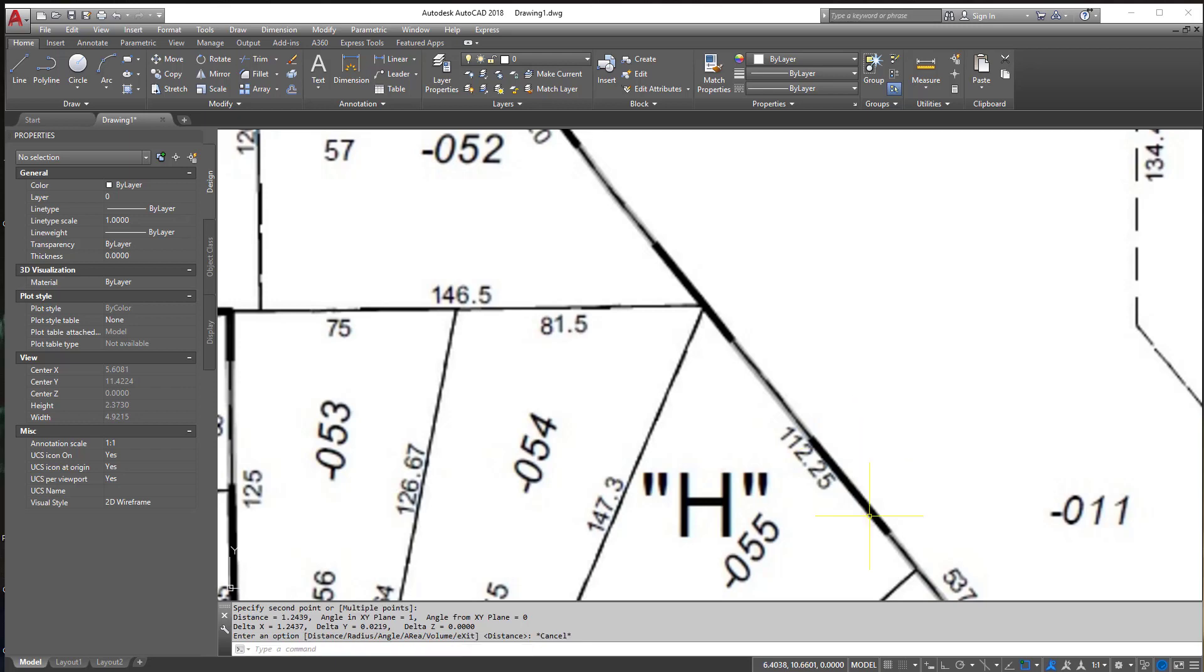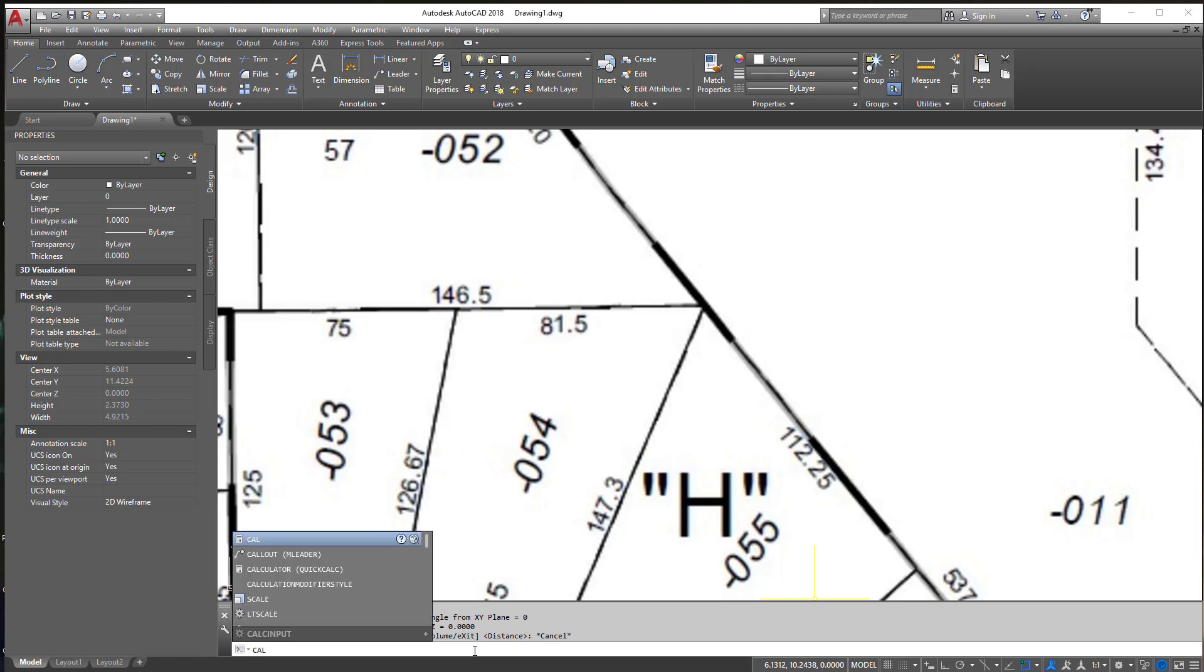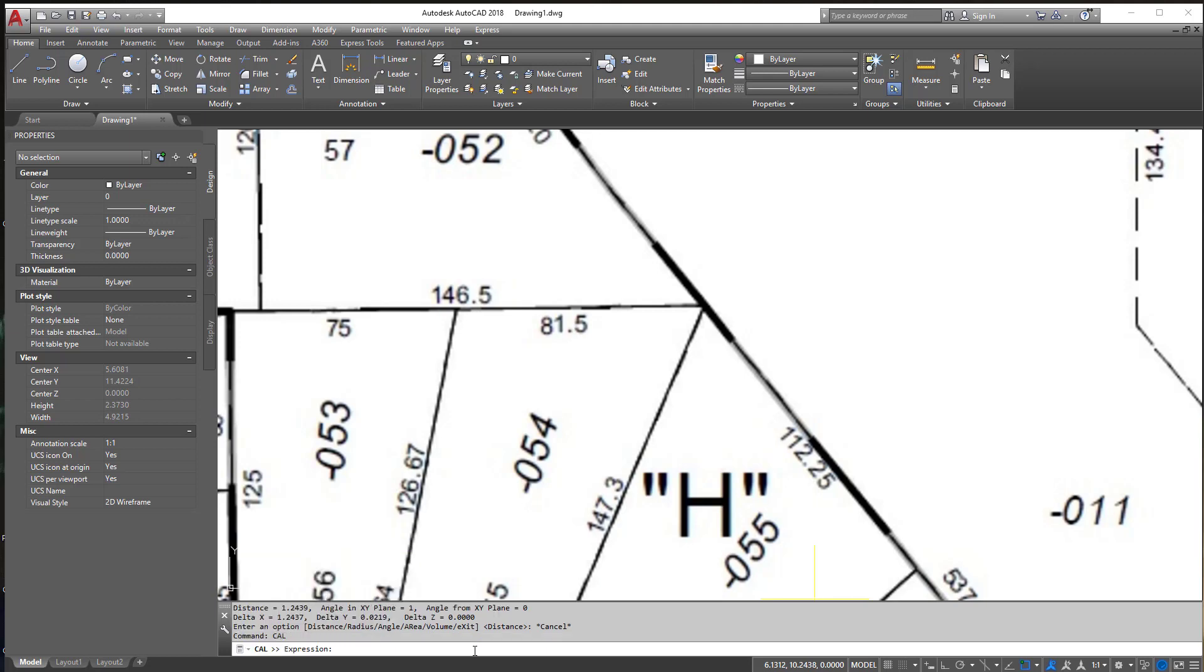Now you need to calculate something. I'm going to type in CAL at the command line here and hit Enter, and I'm going to do 81.5 divided by that number I just pulled off. This will give me the scale factor that I need to use to properly scale this so that this line is approximately 81.5.